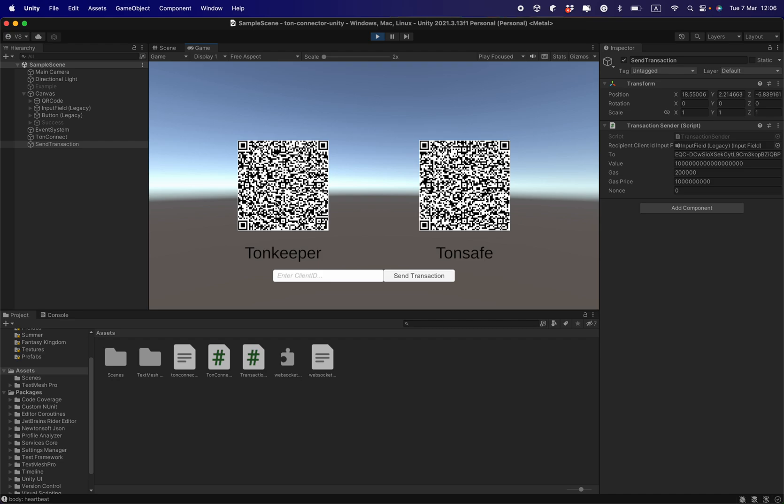When I use my mobile wallets, I can scan the QR code in the Unity editor, and that allows me to connect my wallet. So I'm now scanning the QR code with my phone, and it asks me if I want to connect.